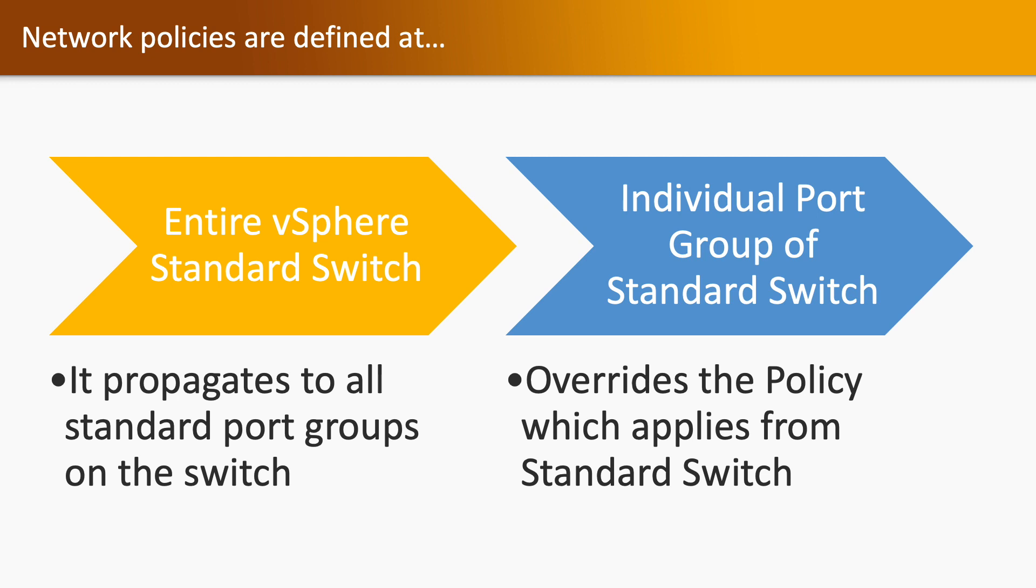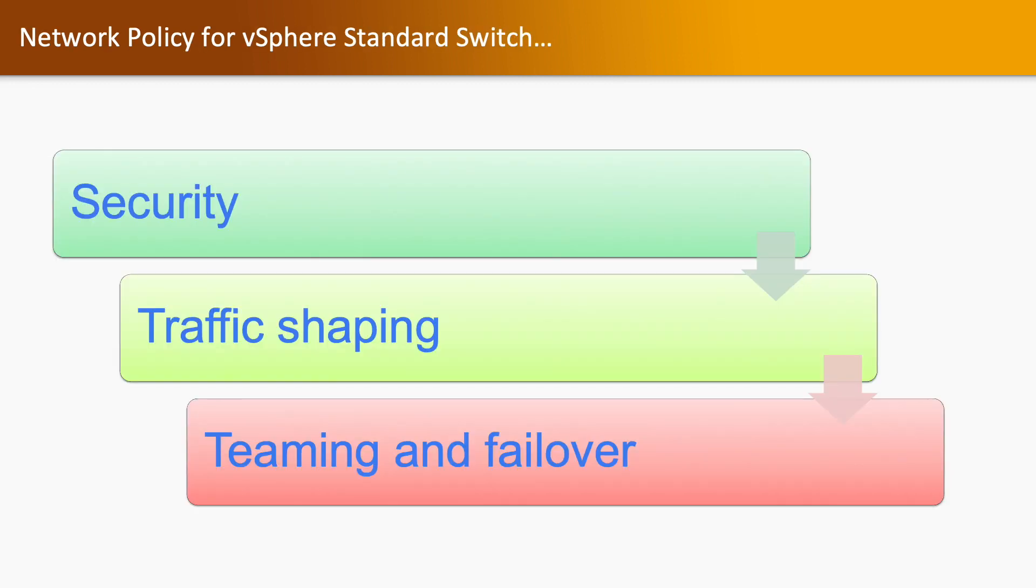Now we have three types of network policies. One is security, second one is traffic shaping, and third one is teaming and failover.